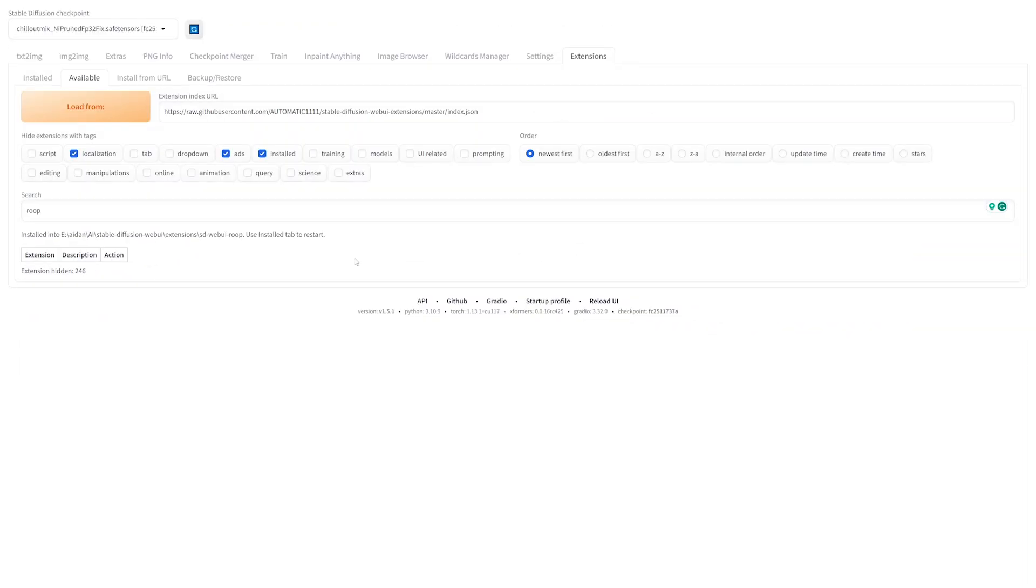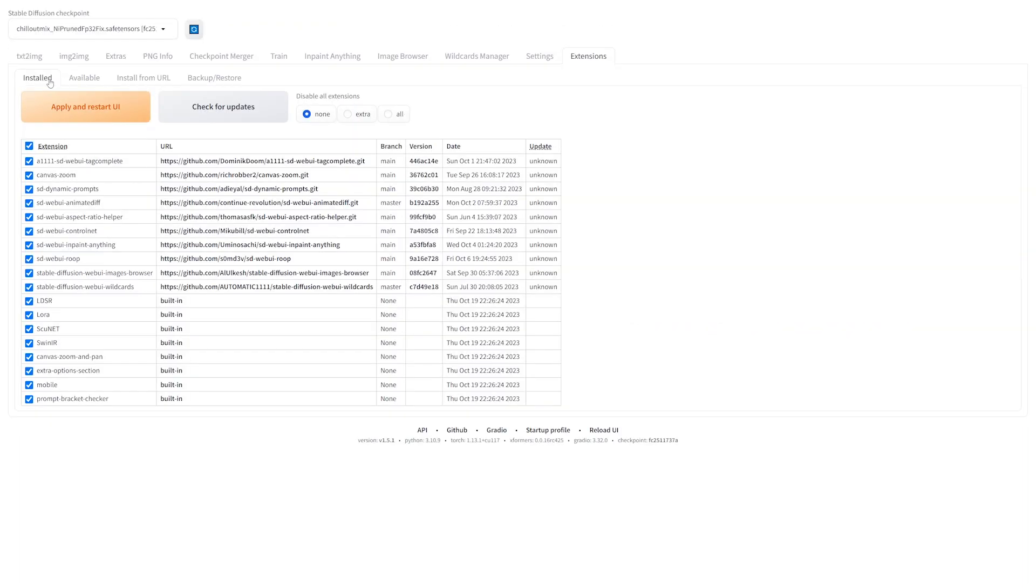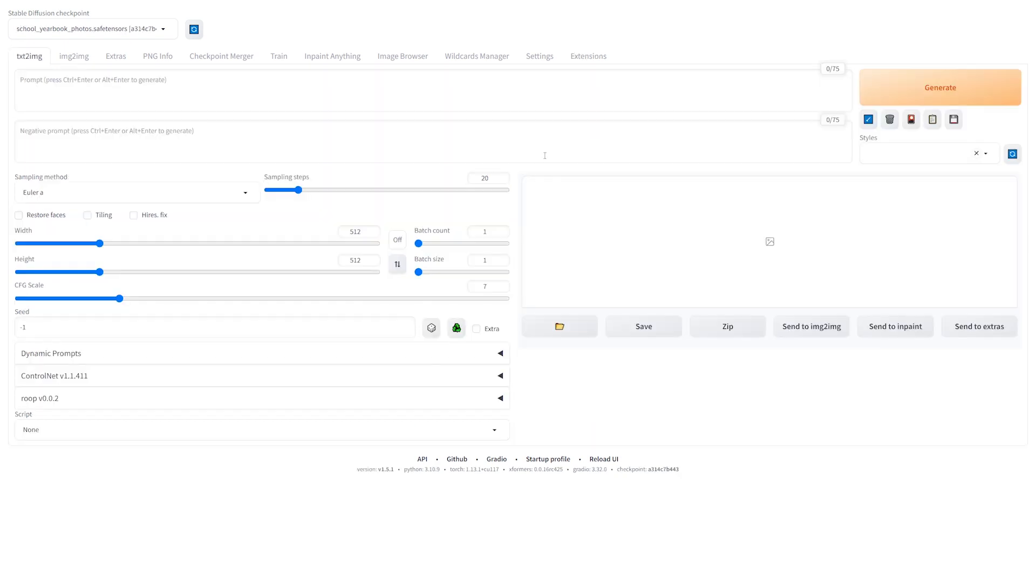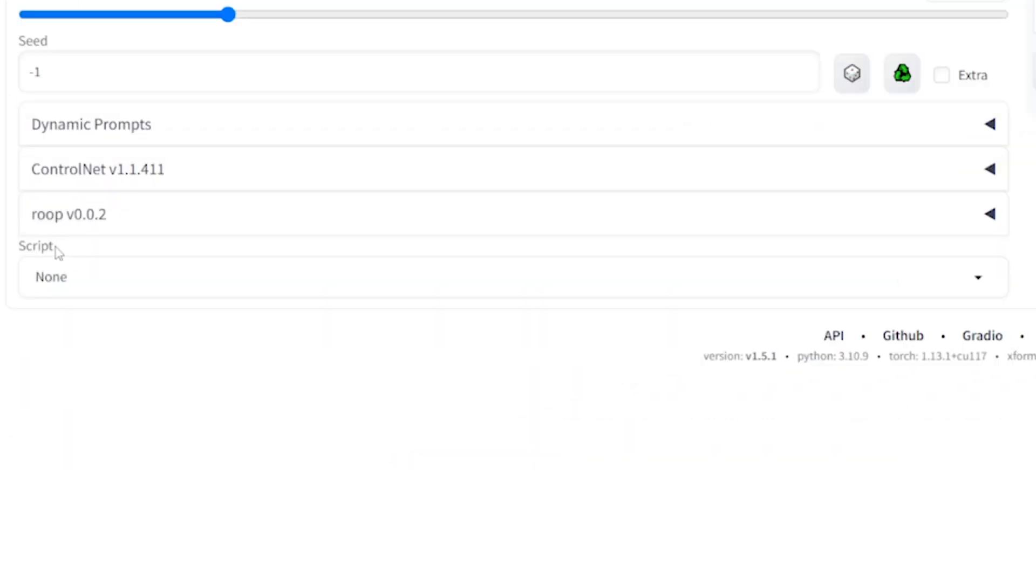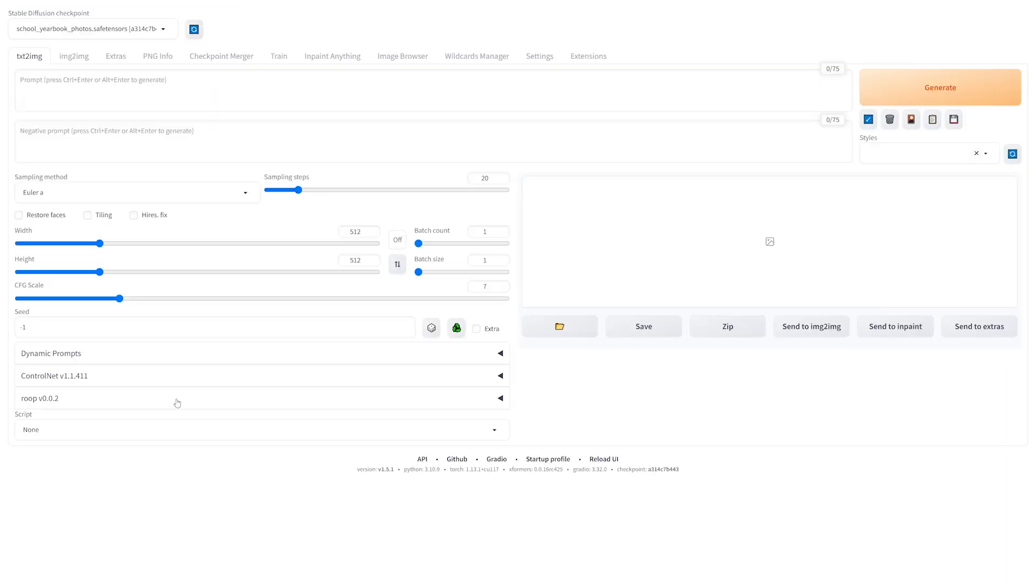Now, once it's done, go ahead and go back to the installed tab and hit check for updates and then apply and restart UI. And then once that is all done, you should see that you have Roop version 0.0.2, or if you're watching this later, maybe it's an updated version.